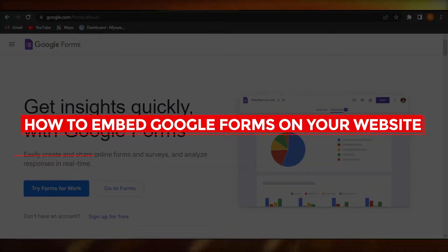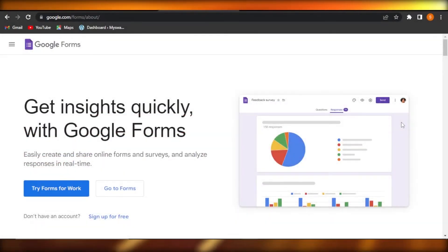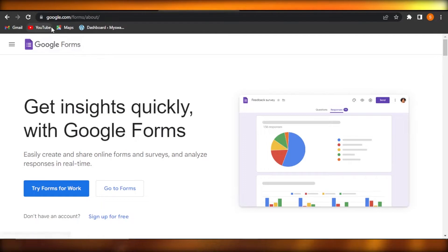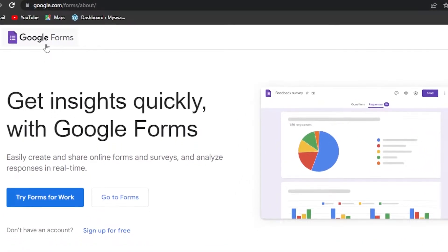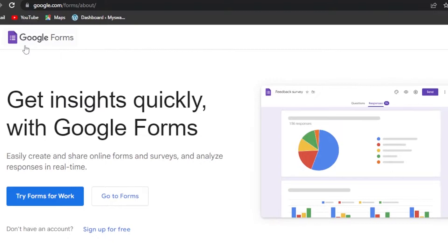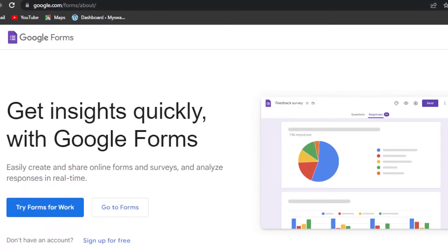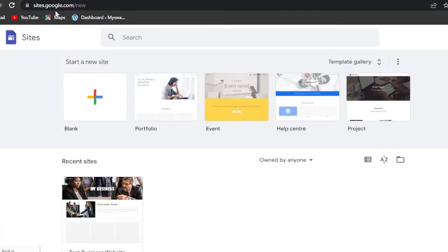Welcome back! Today I'm giving you a tutorial on how to embed Google Forms to your website. First, go to google.com/forms or search for Google Forms in your search bar. Google Forms allows us to create and share online forms and surveys, and analyze responses in real time. It's powered by Google and is completely free.